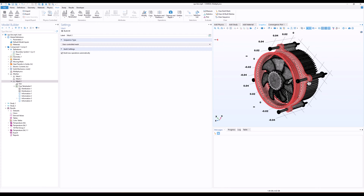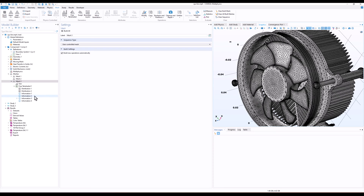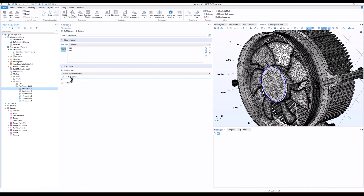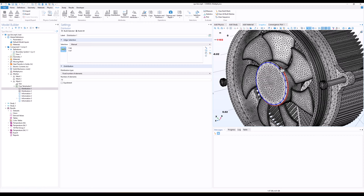Well, first off, it gives you full control over the mesh. You can decide exactly how fine or coarse the mesh should be in different areas of your model. For example, here I have added a distribution so that there are 10 elements in the half circle, meaning 20 nodes along the whole circle. If you have regions with sharp edges, small holes, or thin walls, you can make the mesh finer there to capture all those details accurately. On the other hand, in simpler areas you can use a coarser mesh to save computational power and time.